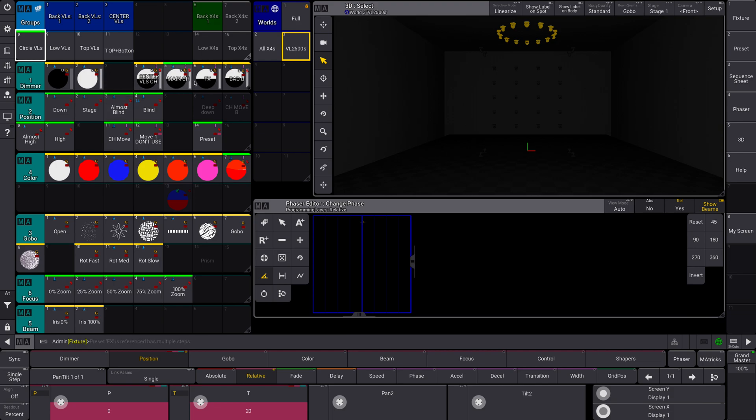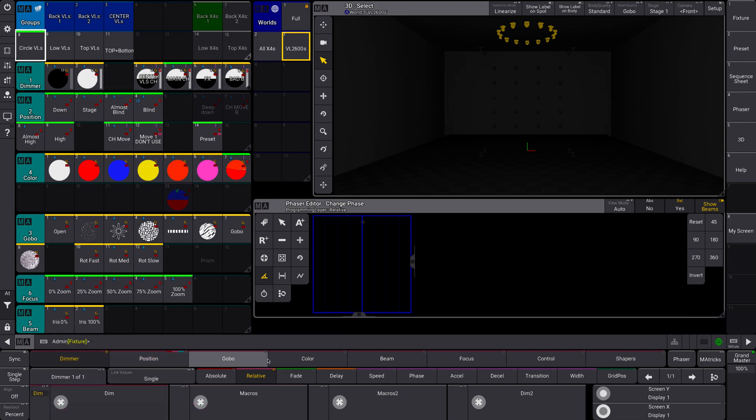You can do this with other things. I use it most within positions just because that's kind of my use for it. But you can use it within the other things as well, within color, dimmer, all that kind of stuff. Everything has a relative layer.